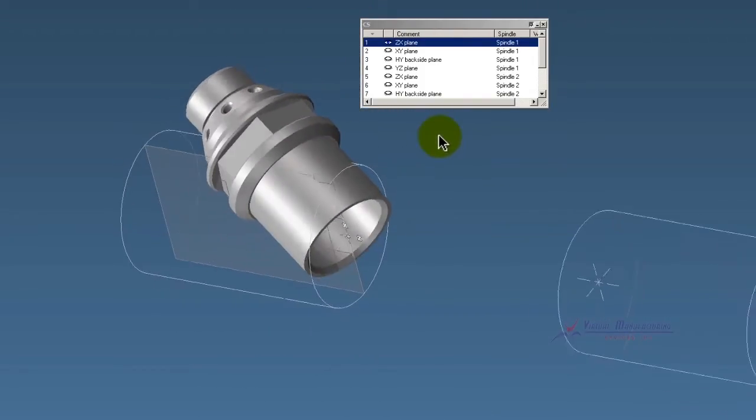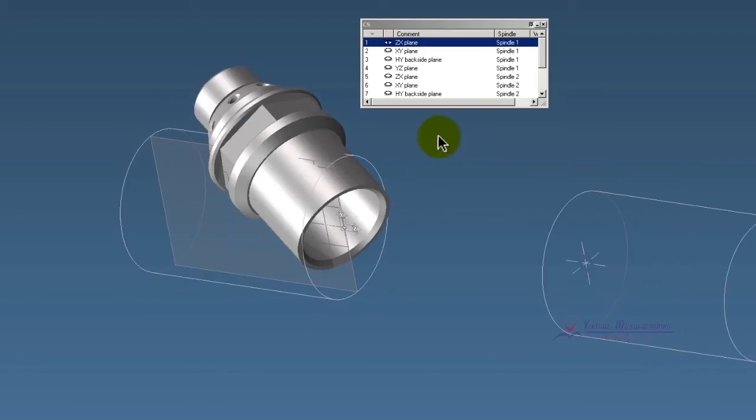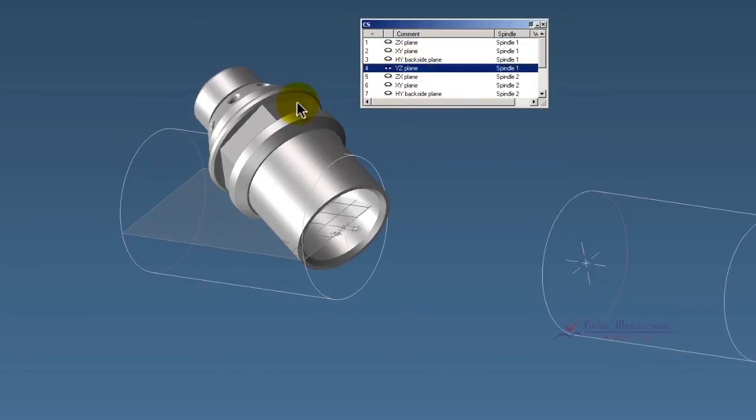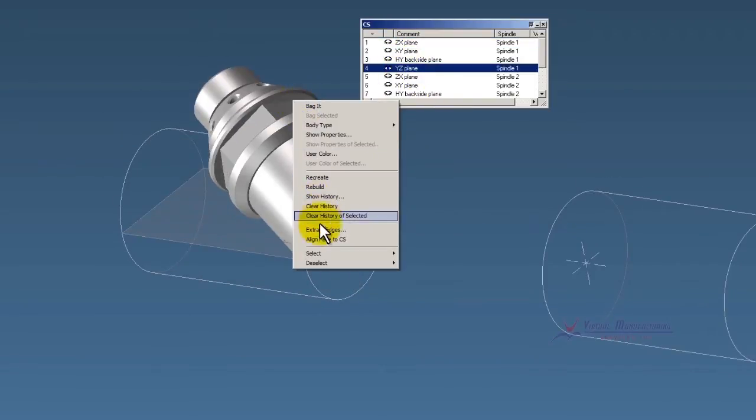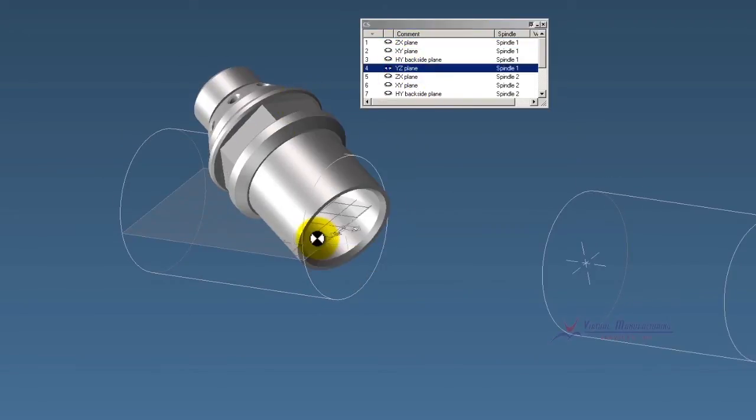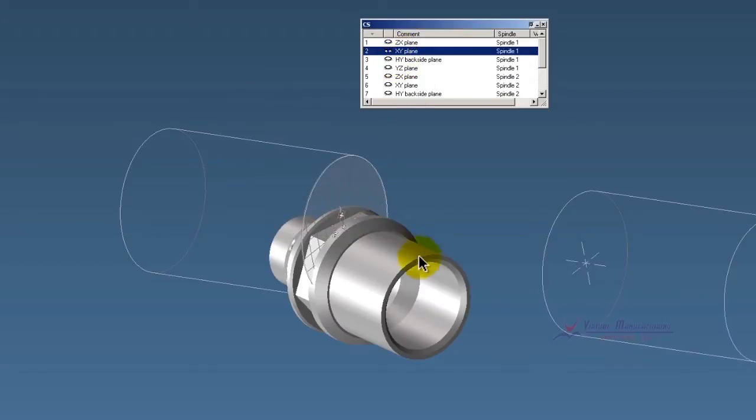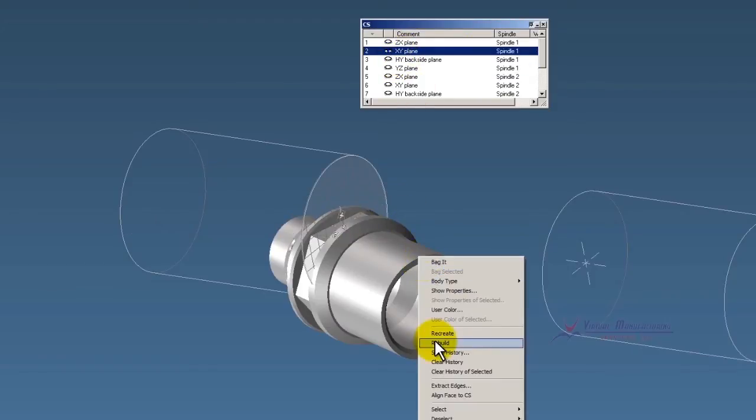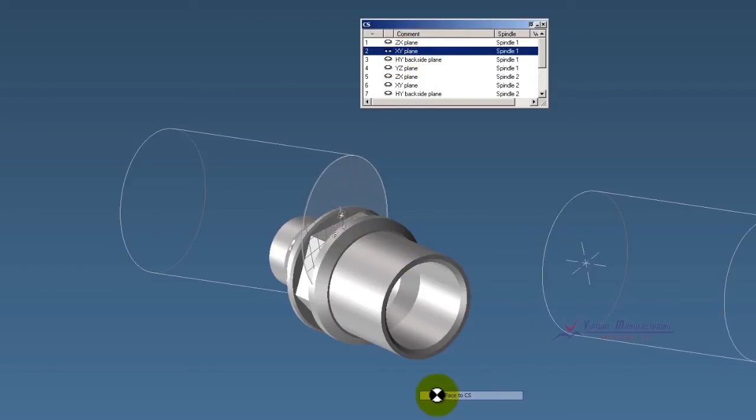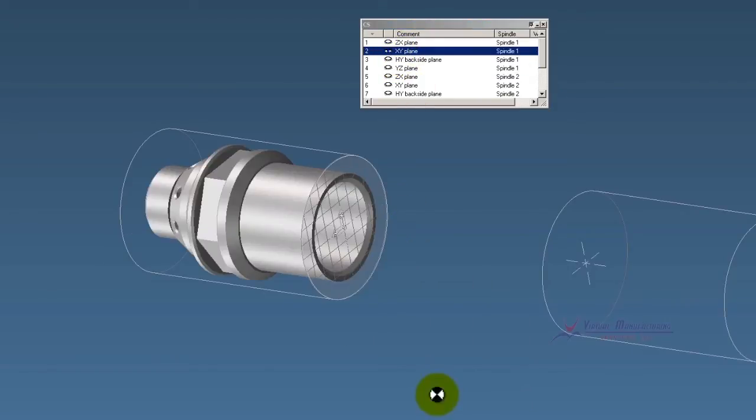So I'm going to show you how quick and easy you can get this model into position. I'm going to go to YZ plane, right click, Align Face to CS. Go to XY plane, right click, Align Face to CS.